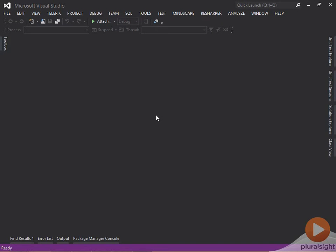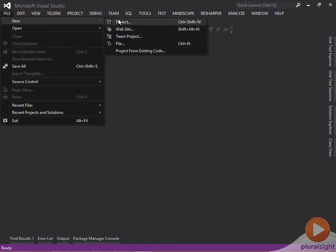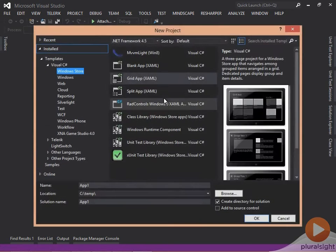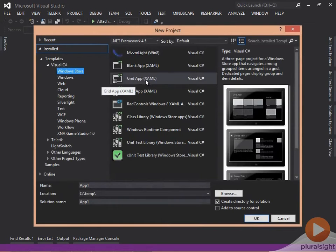To demonstrate the hierarchical navigation pattern, I'm going to use Visual Studio and create a new project, a new Windows Store project, and I'm going to choose the grid app template here.